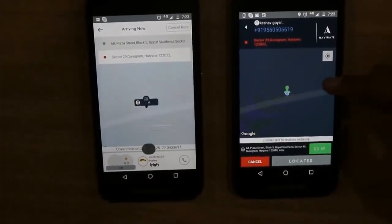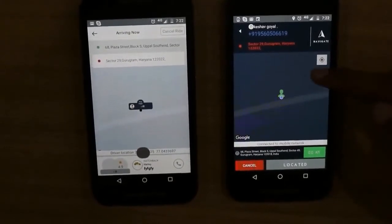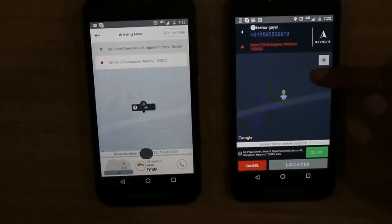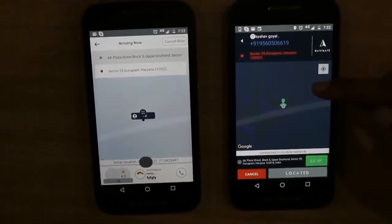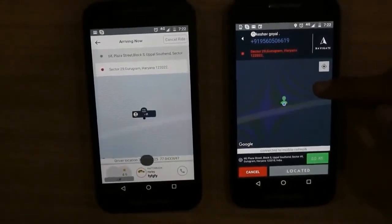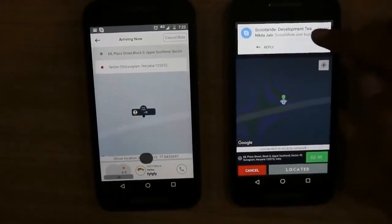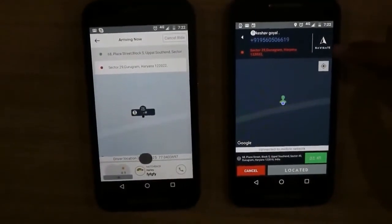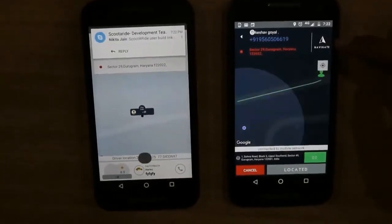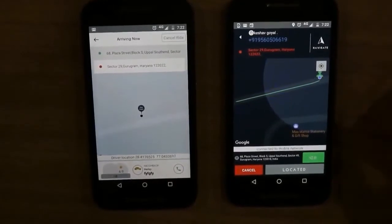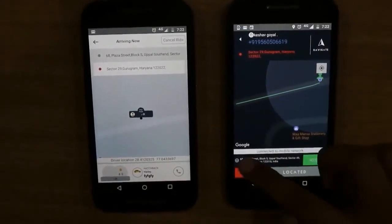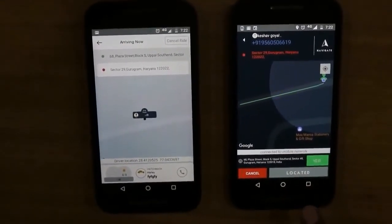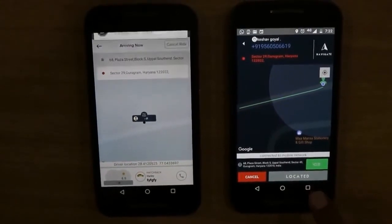On the driver app, we have a black background for the map. With a black background, the driver will not face any problem in heavy sunlight during the day — he will be able to see the map properly. We have a navigate button which the driver can use to navigate to the customer location, and a section which shows the customer pickup location. Once the driver reaches the pickup location, he will click 'Located', which means the driver has arrived.